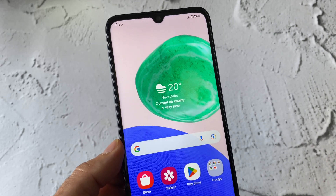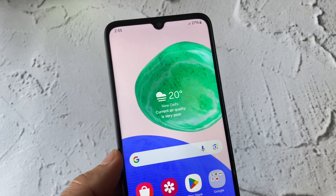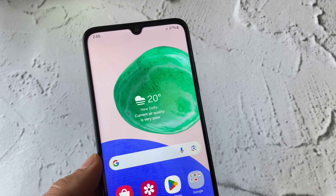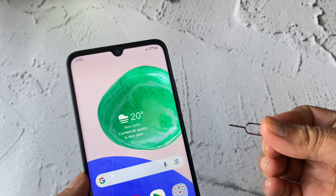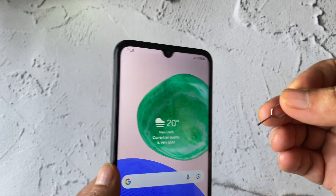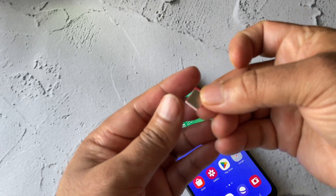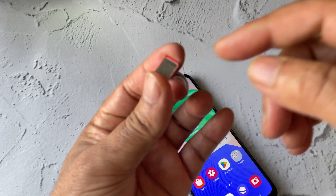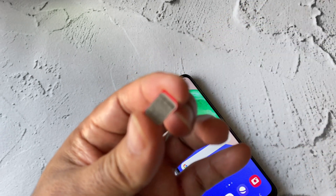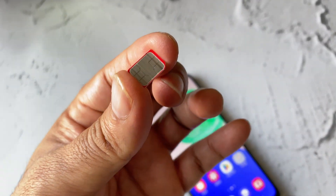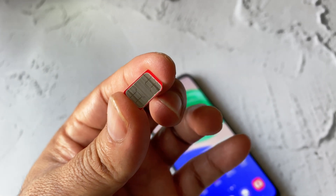The final method you can try is to remove your SIM card. You can use the SIM eject tool to remove it. This is the SIM card I have.